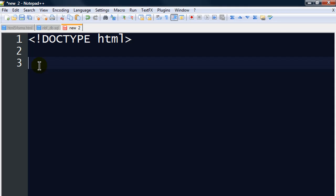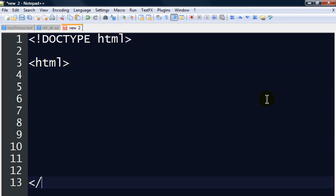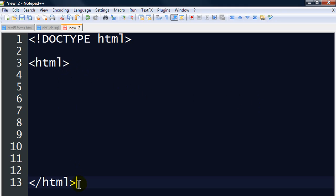Now I'm going to create a set of HTML tags. This indicates the starting and stopping point — the opening and the closing — of my actual HTML document.